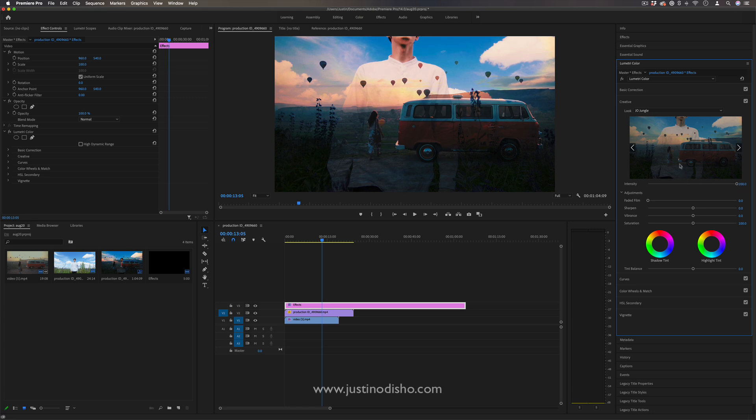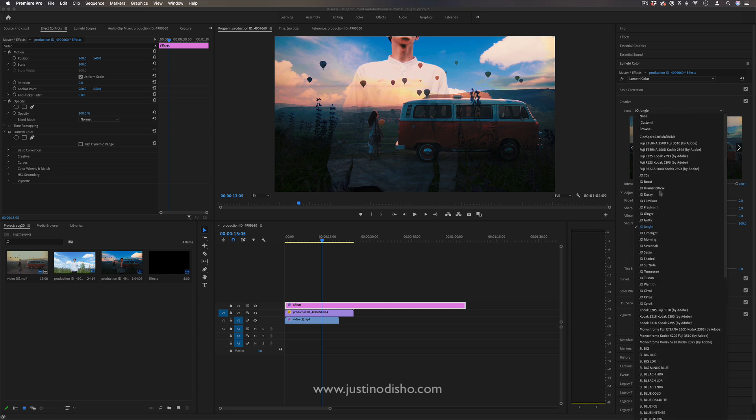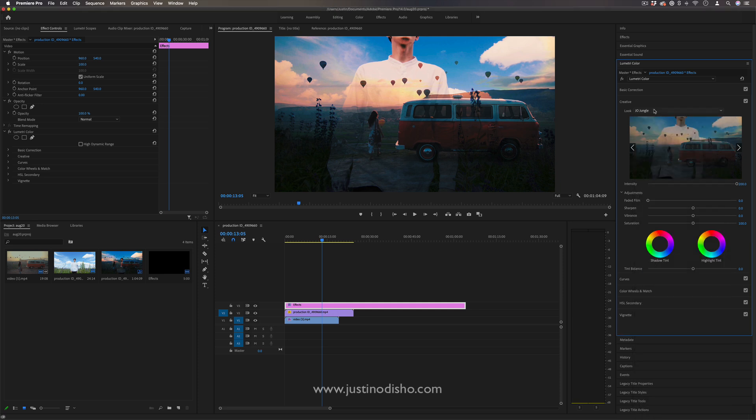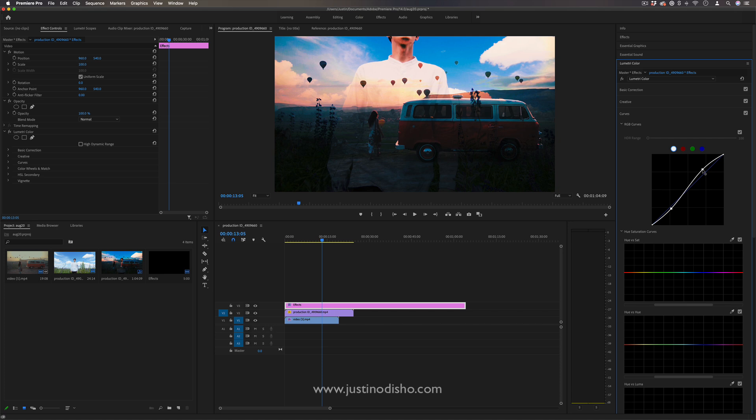Just as a side note, justinodisho.com slash shop, you can get all of my LUTs and other video resources. Quick little plug there. But continuing on, yes, you can create any sort of color adjustments and do things like that.